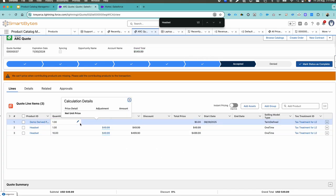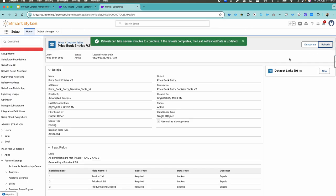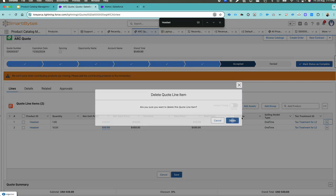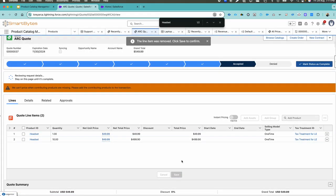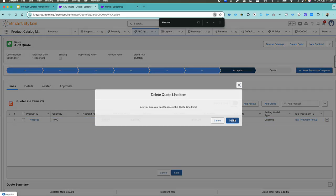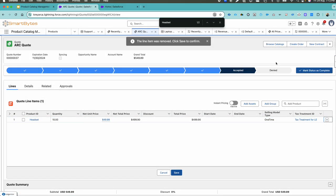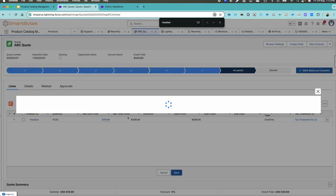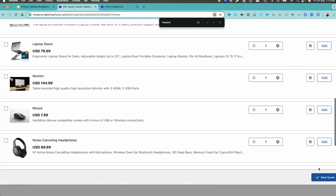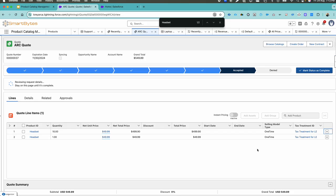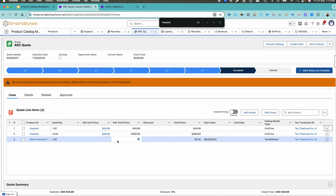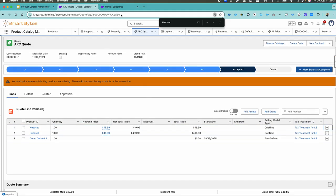I still cannot see the pricing here. Let me go back to Setup and refresh one more time. Let me delete all these lines first and then reconfigure. The error got removed. Let's try again — click on Browse Catalog, come back to the Hardware Catalog, come back to Demo Derived Price, click Add Options, and then hit Save Quote. Something is not working properly so I need to revalidate.